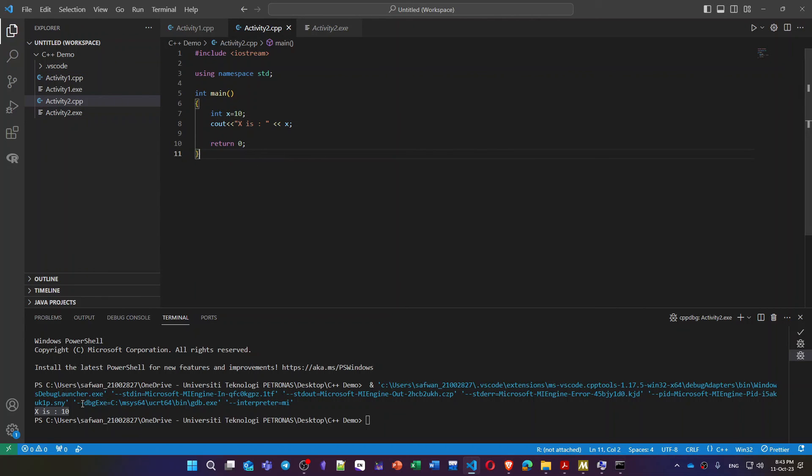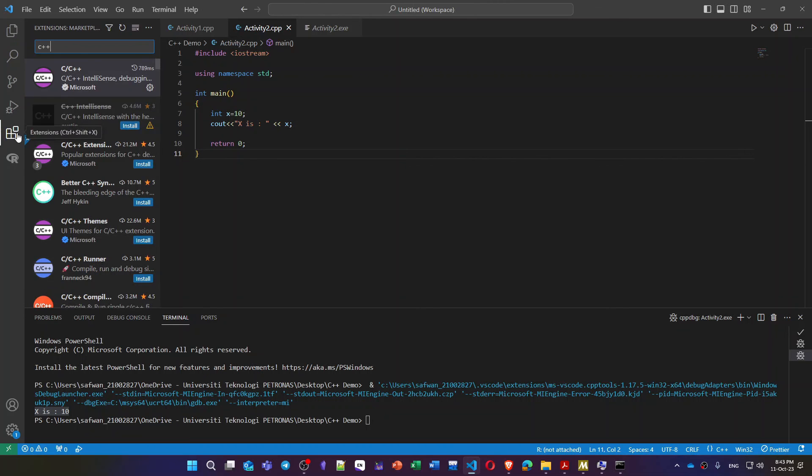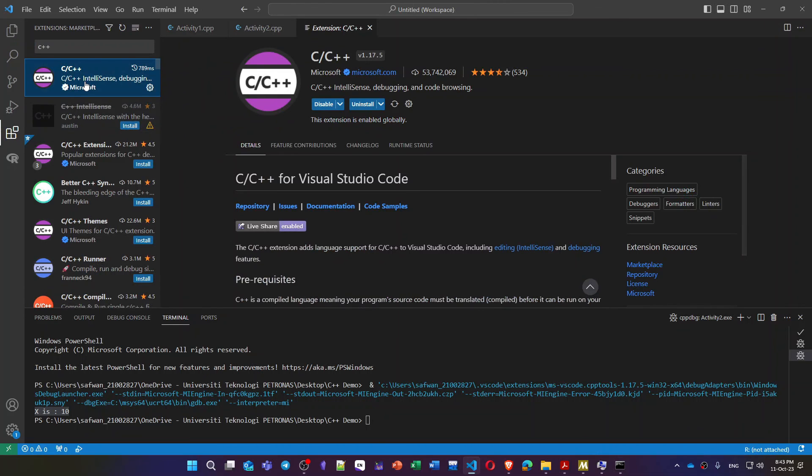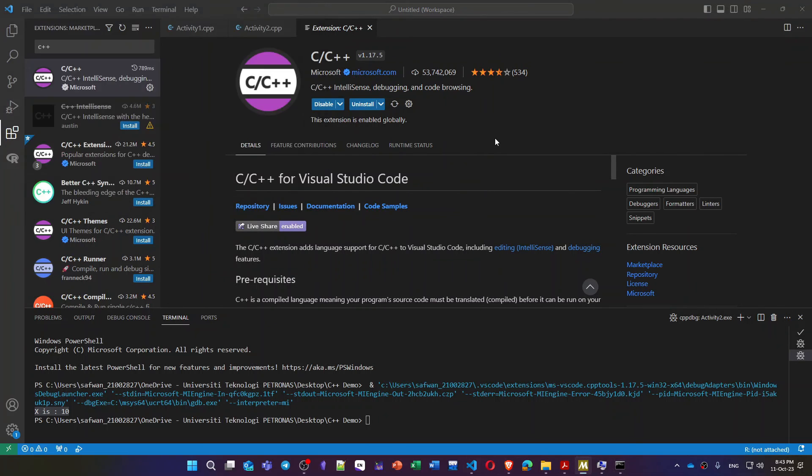By this we finish our tutorial for how to run C++ inside Visual Studio Code. Mainly we have four main steps. Step number one is to install the VS Code itself. Step number two is to install the extension for C++. Step number three is to install the compiler, and step number four is to add the path inside the environment variable. Thank you for watching this tutorial, I will see you in the next one.